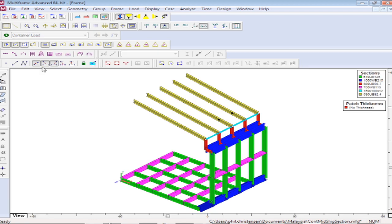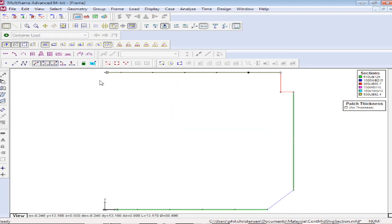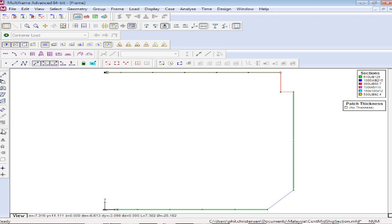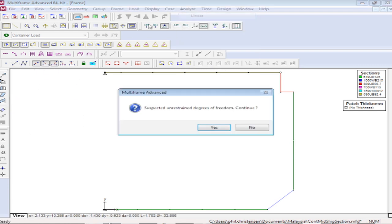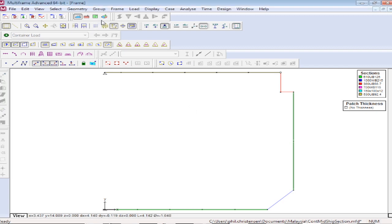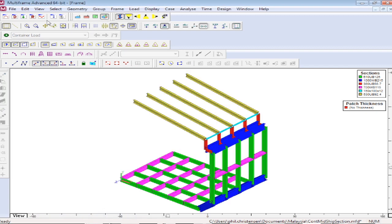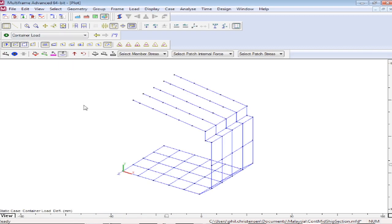So let's go back and fix that. We go back to our frame window, go to the 2D view. I'm just going to restrain my nodes along the central boundary. I'm going to reanalyze.